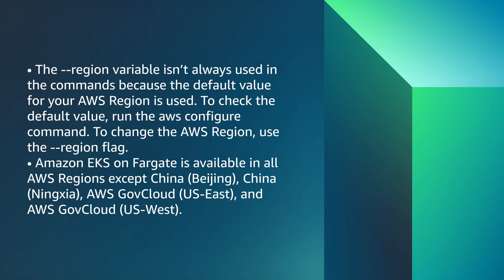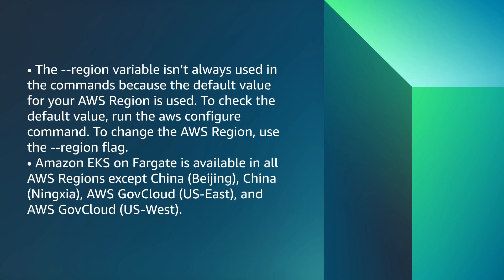The --region variable isn't always used in the commands because the default value for your AWS region is used. To check the default value, run the AWS configure command. To change the AWS region, use the --region flag. Amazon EKS on Fargate is available in all AWS regions except China, AWS GovCloud US East and AWS GovCloud US West.